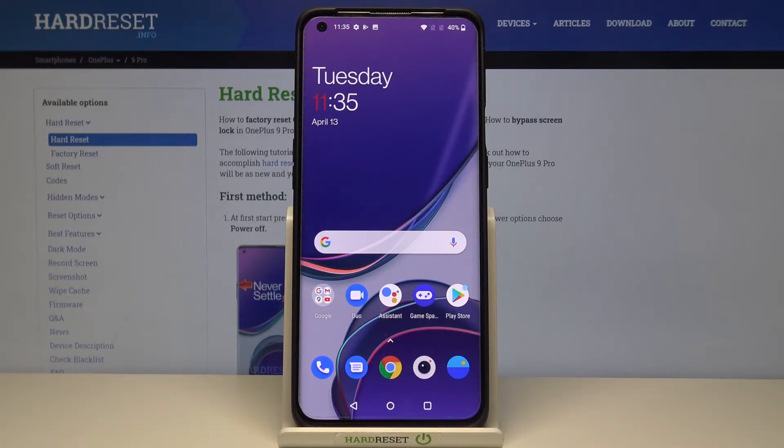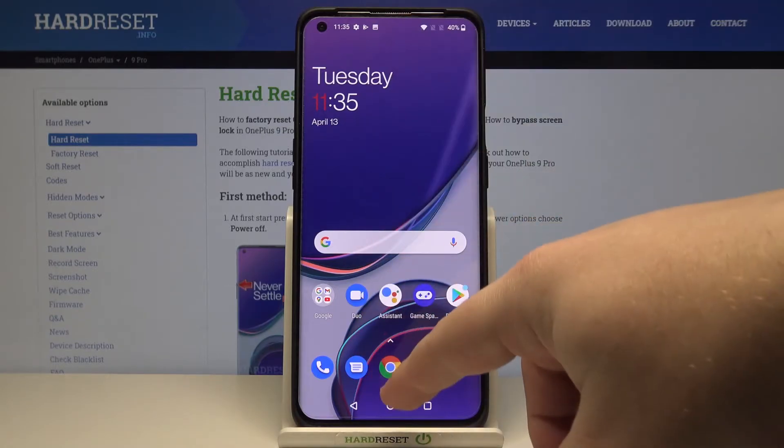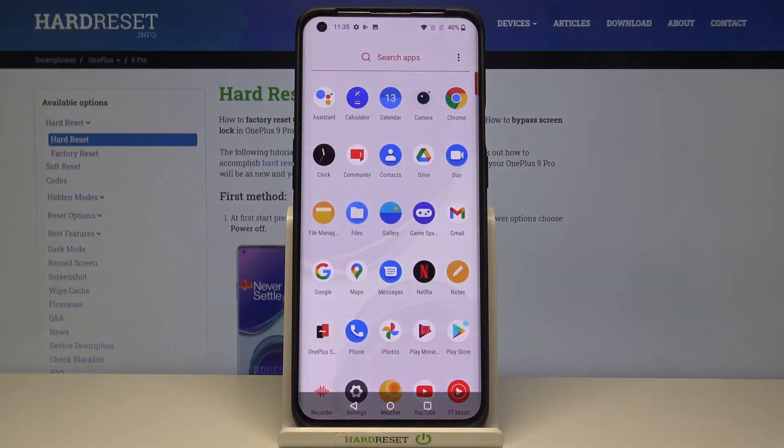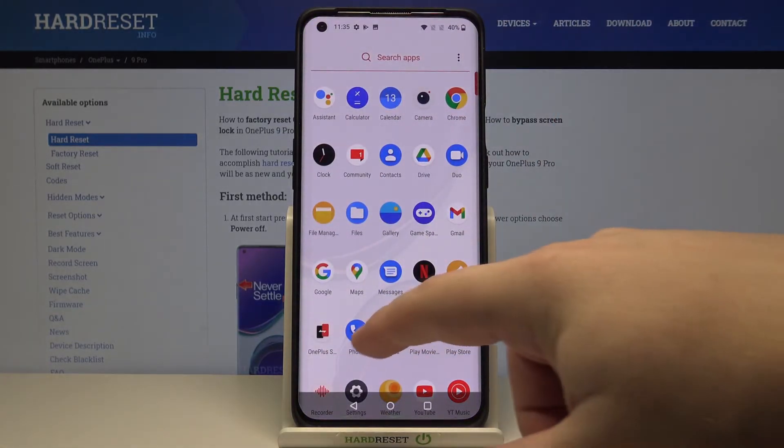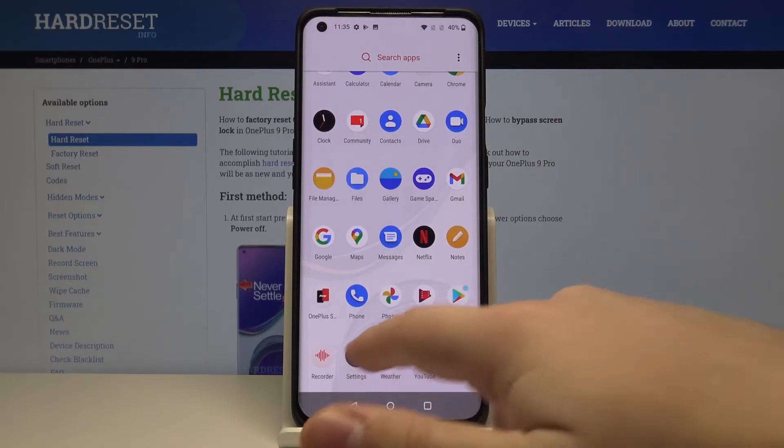First let's open the settings. To do it swipe upwards on the screen to open the app menu, scroll down and tap on the settings icon.